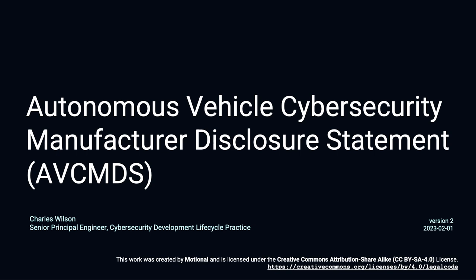I'm Charles Wilson, Senior Principal Engineer at Motional, responsible for cybersecurity development lifecycle practice.